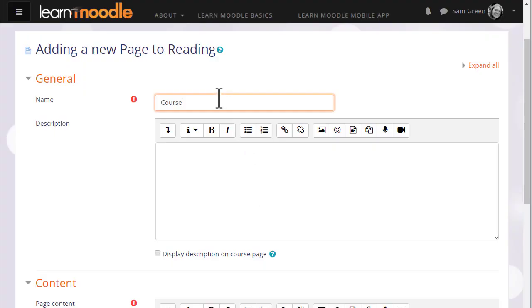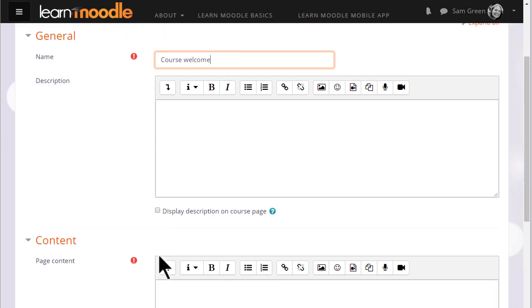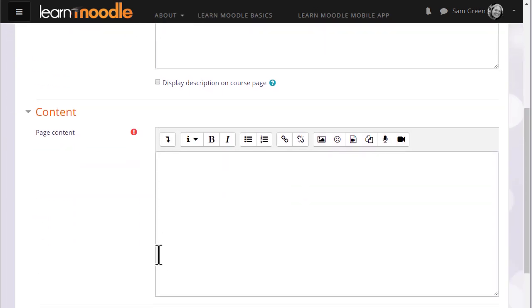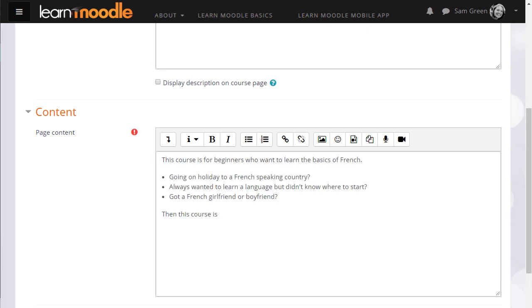Name is where we type the title the learners will see on the course page and then the description and if we wish to show it on the page you can check the box. We scroll down and it is in the content box where we type or add our page information.